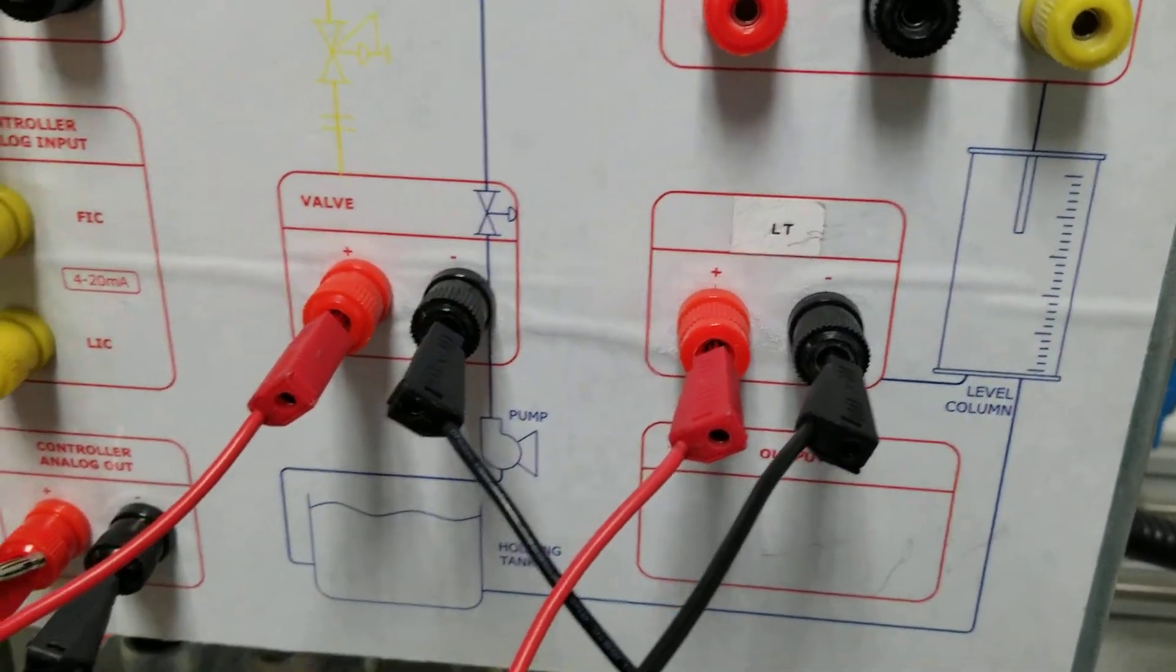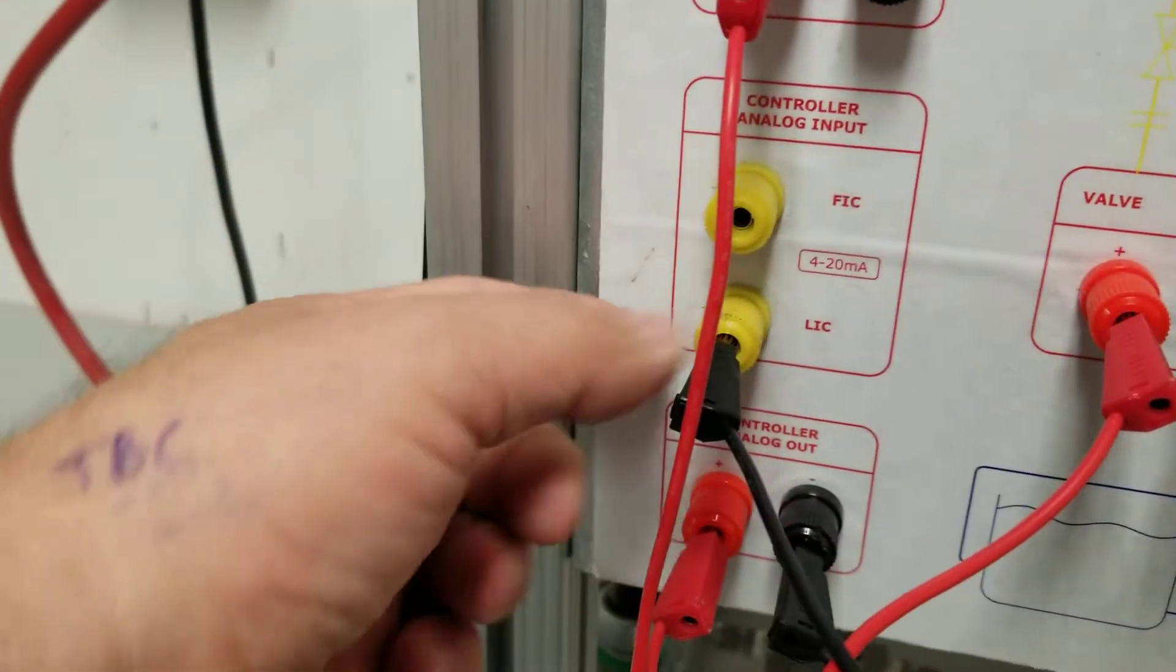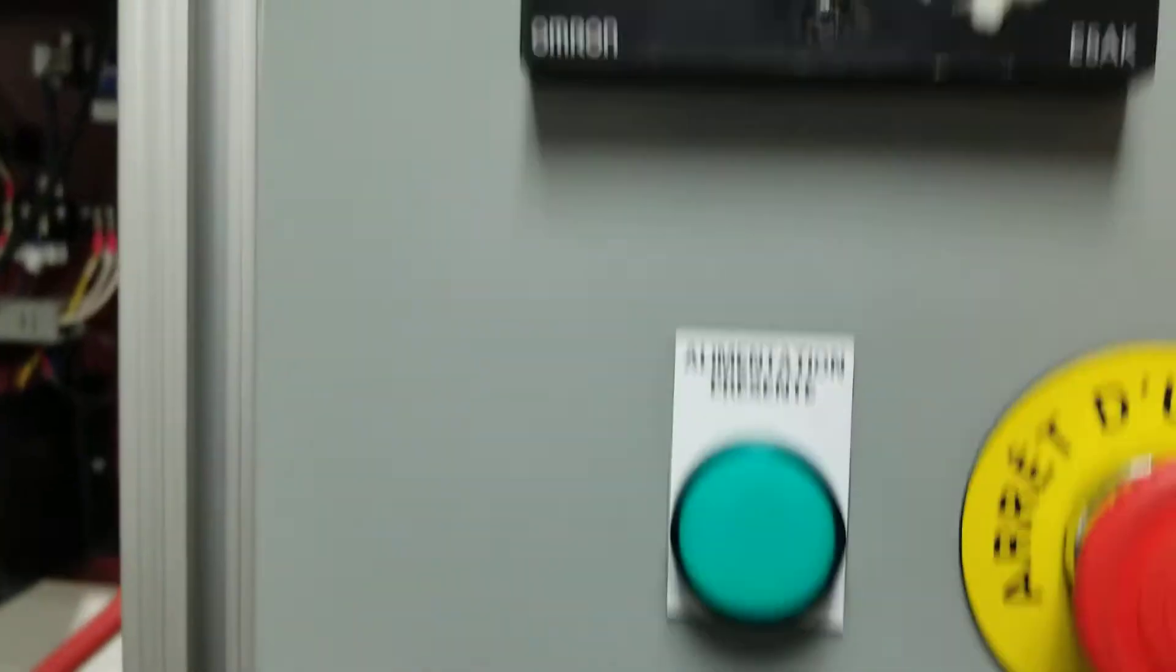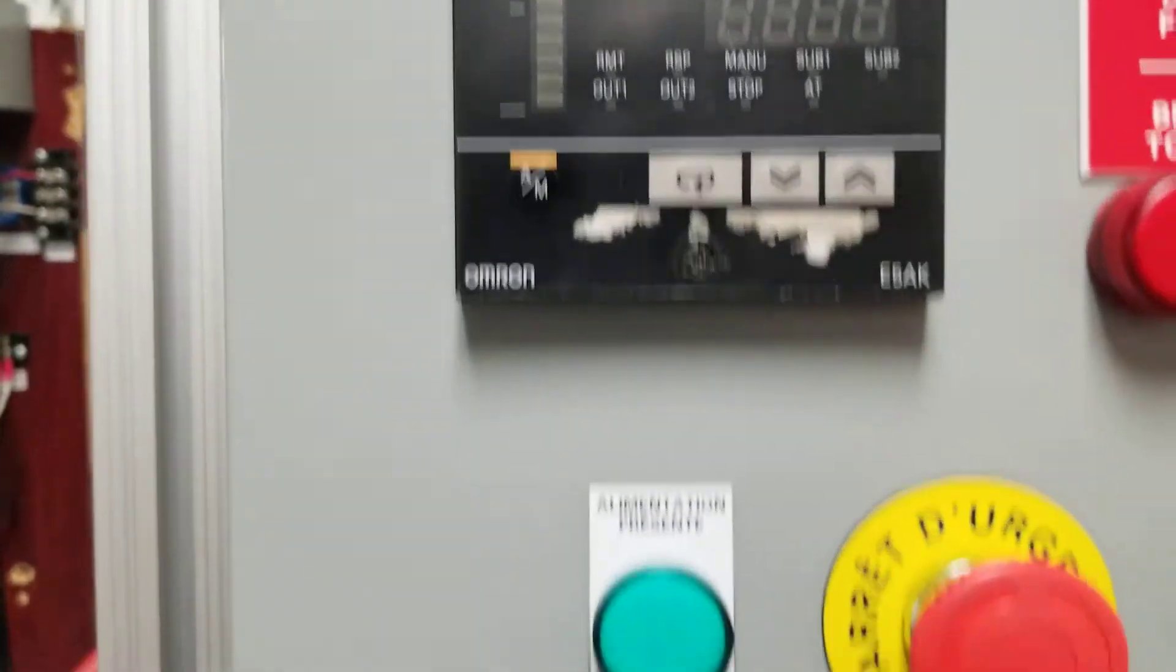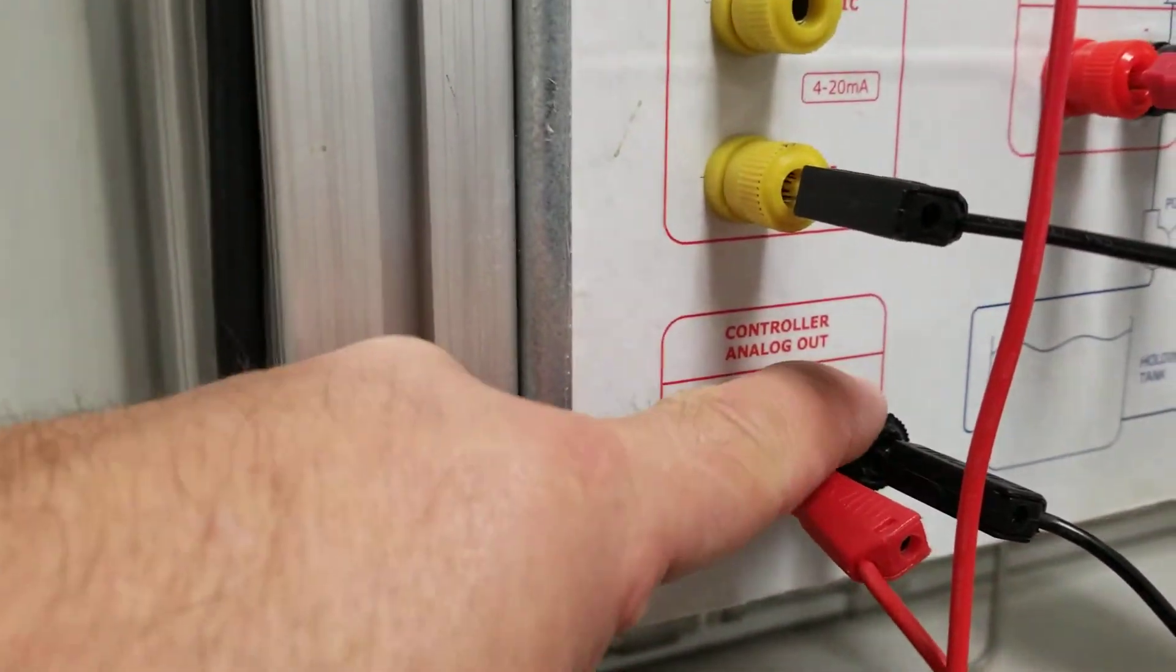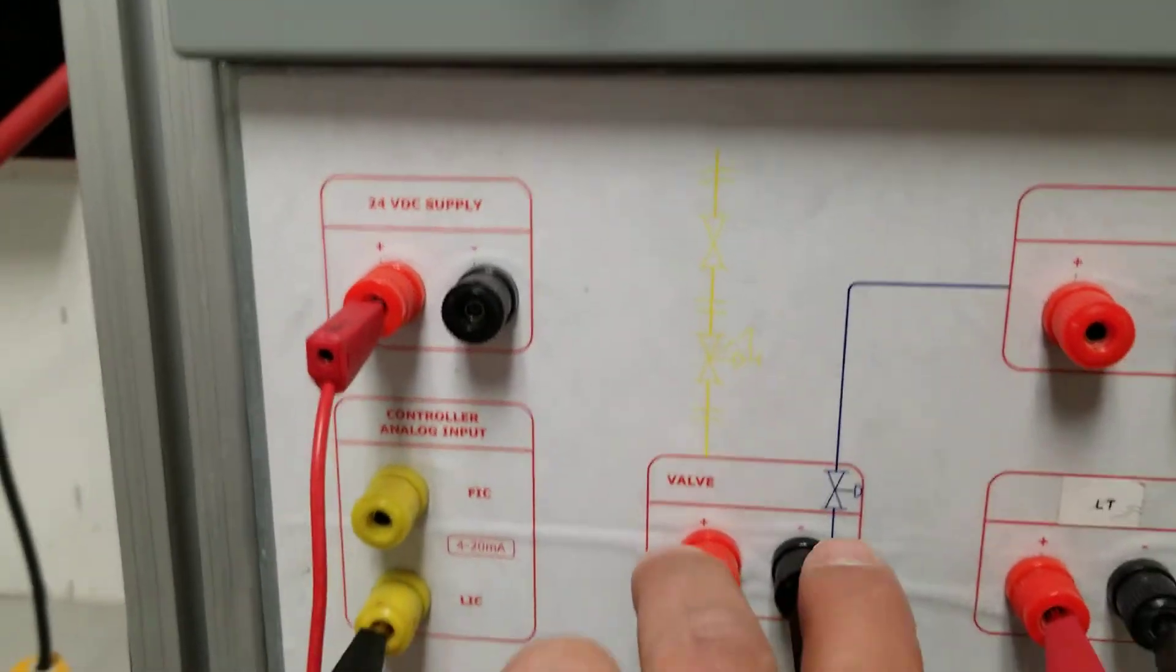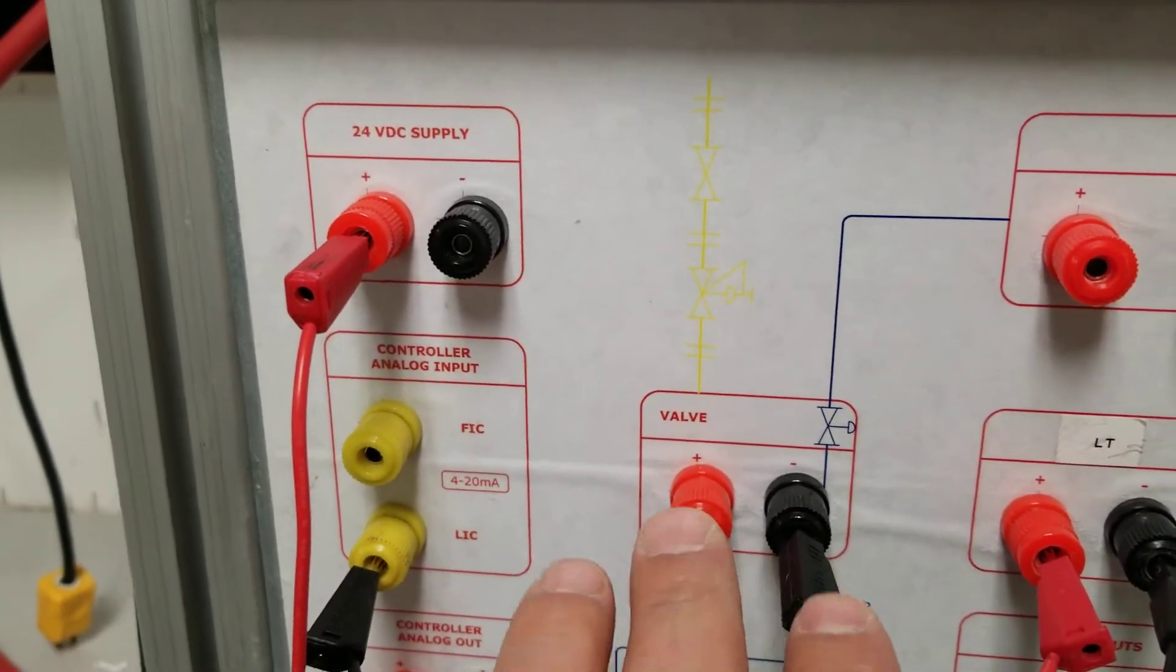So this guy here is the controller. The output of the controller, right here your positive and negative, will go straight to your IP converter before going to the valve that will open up the positioner.